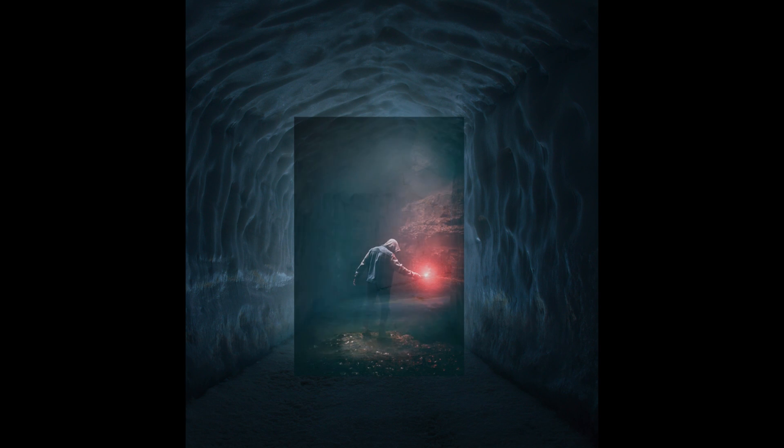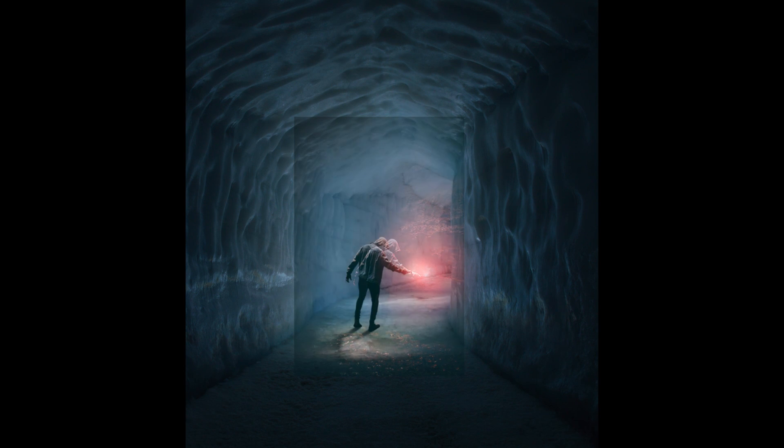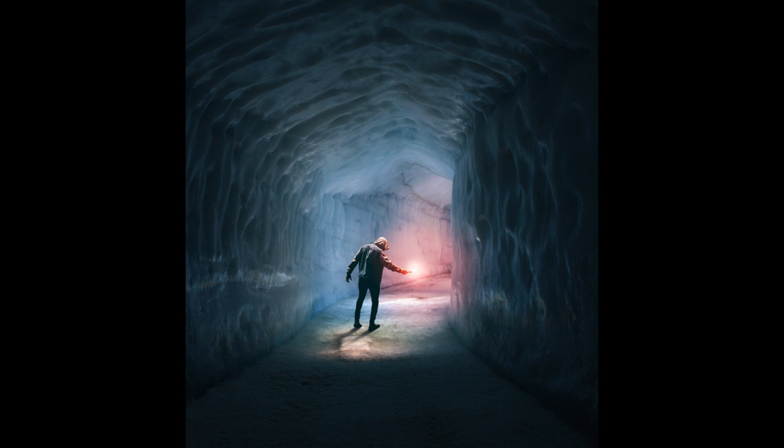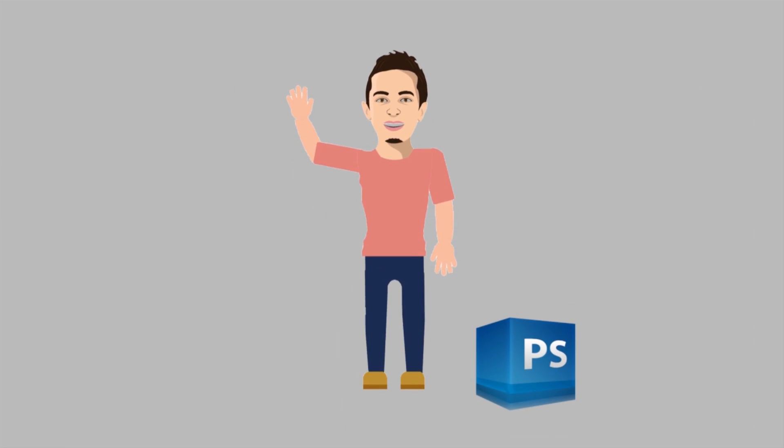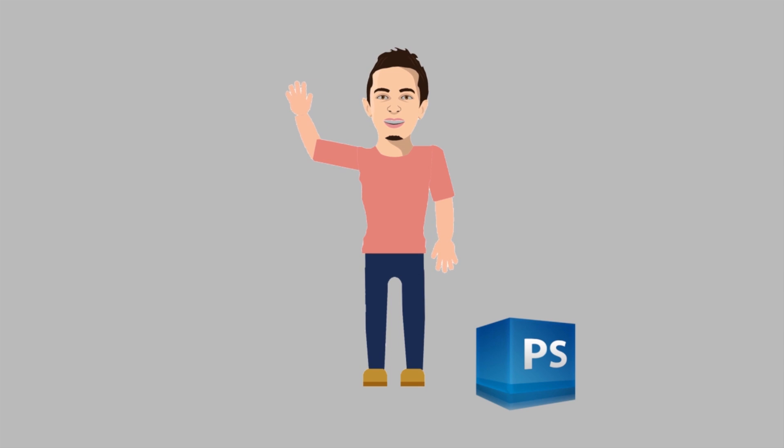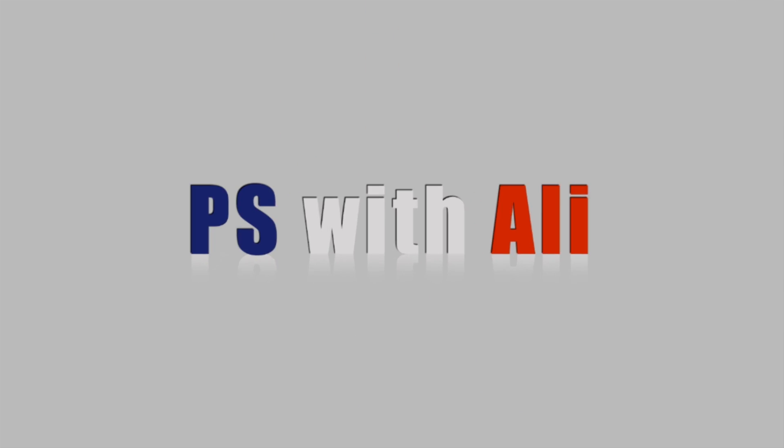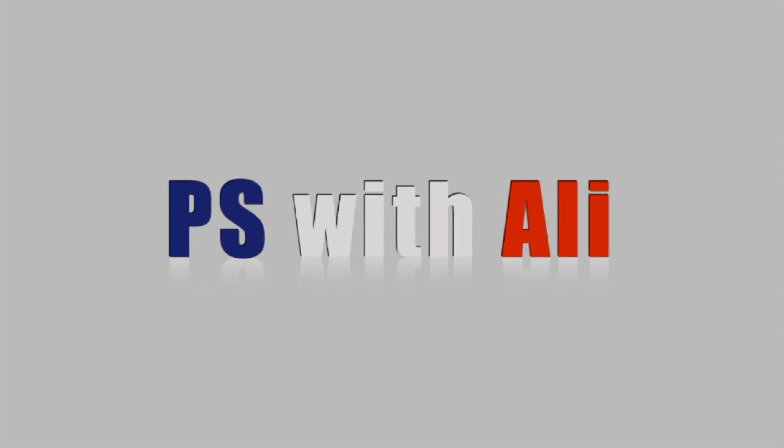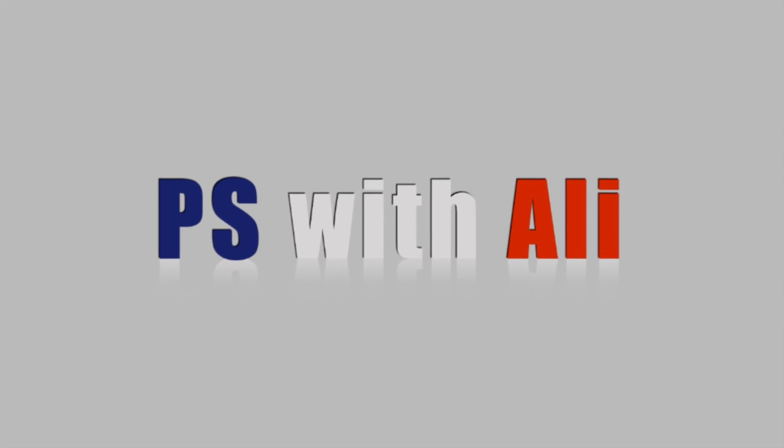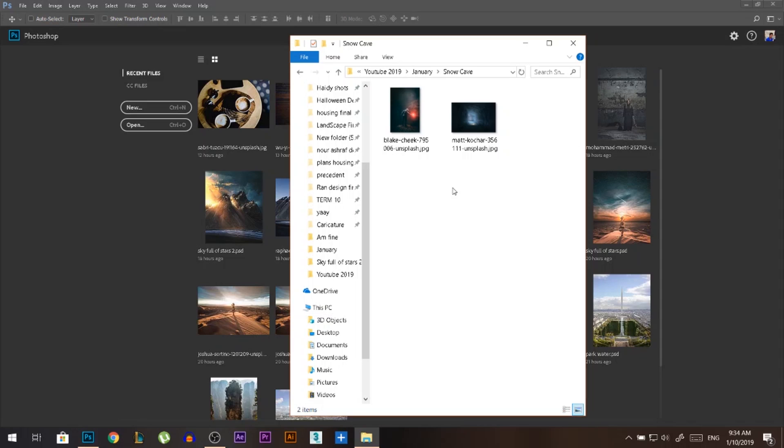Today we're gonna add two photos together, blend them so they look like they are one photo, and then color grade everything. Hey there, my name is Ali, you can find me on Instagram at photoshophustler.